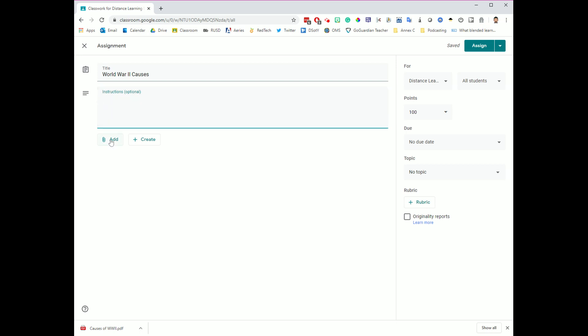The next area that you'll have is instructions, and you'll notice this is optional. For some assignments, you may not have any instructions. You might just attach a couple of things, and then the students will view those attachments, and that's where the instructions will be. But I want you to understand that also you can create an assignment that has no attachments. Your assignment could just have a title, and then you could put all of the instructions right here.